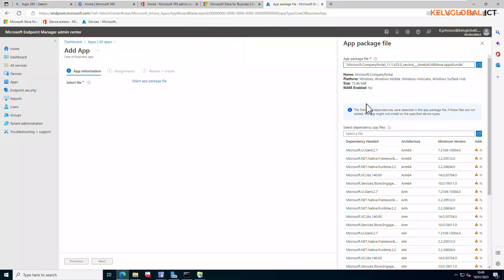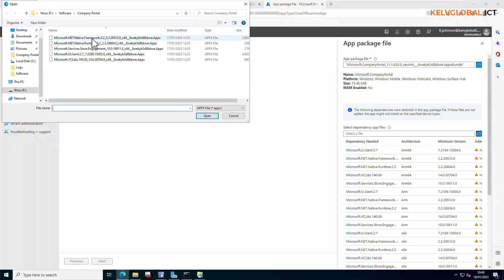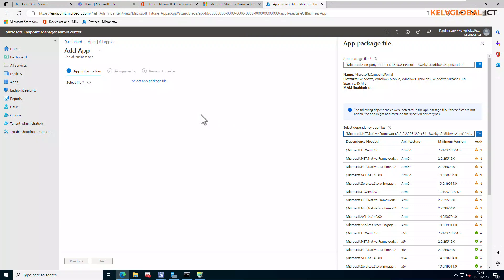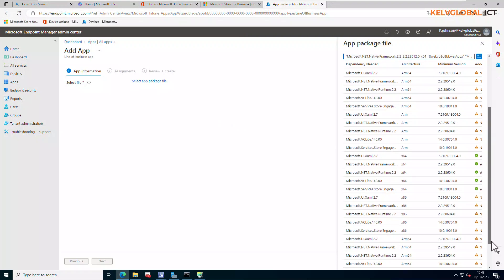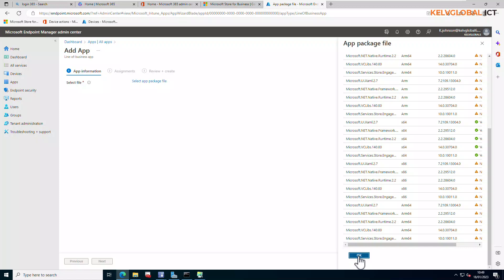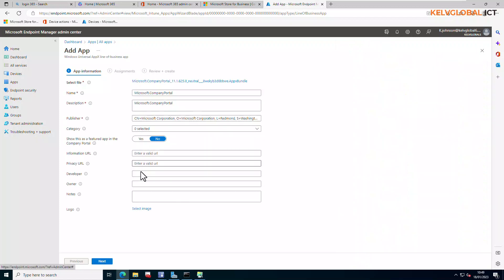After clicking Open, you'll see a prompt to select the dependency app files. It is very important that you select the dependency app files, because without them the installation will definitely fail. Click the folder again, select all the remaining files using Ctrl+A, and click Open. You can see all the files have been inserted.